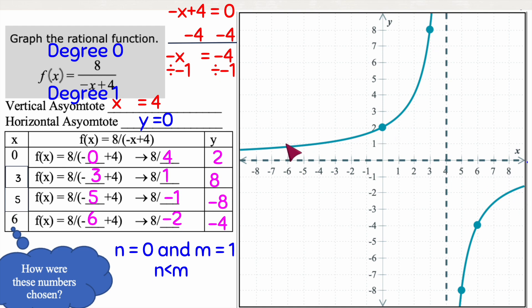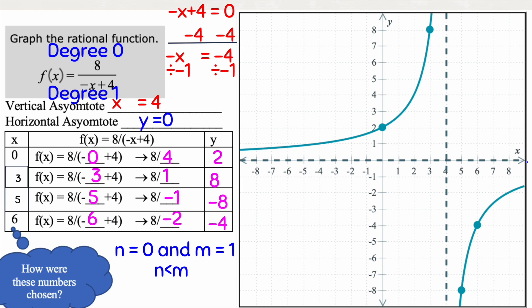Once you graph the two asymptotes and your four points with two on either side, you click the function graphing tool and it will automatically graph the function correctly. As long as your asymptotes are in the correct place and you have two points on either side, it will graph correctly. That was finding our asymptotes and graphing a rational function — I hope that helped, and I'll see you in the next video.